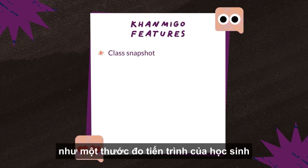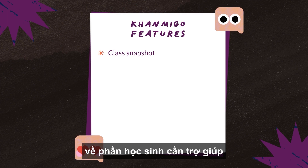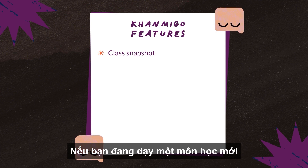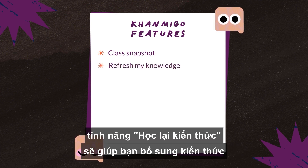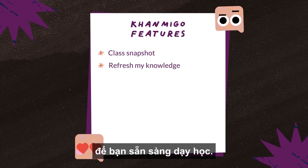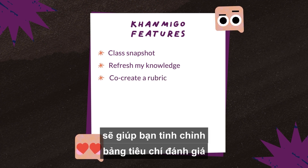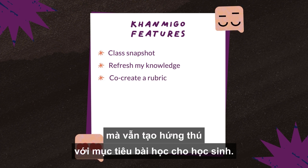Features like the class snapshot—it's like a thermometer for your students' progress. Get real-time feedback from our reporting tools on where your students might need a little extra help and what they should be celebrated for. The refresh my knowledge feature will help you fill in your own gaps so you're ready to teach your students. And with the co-create a rubric feature, we can help you customize your rubric to align with your style of teaching so you can keep your students engaged with goals that interest them.